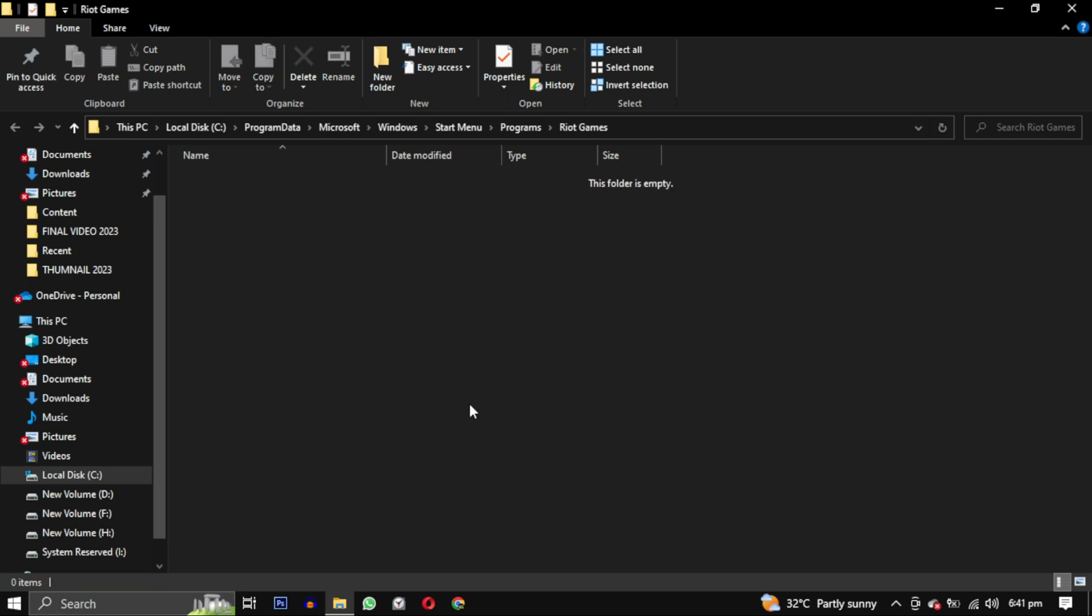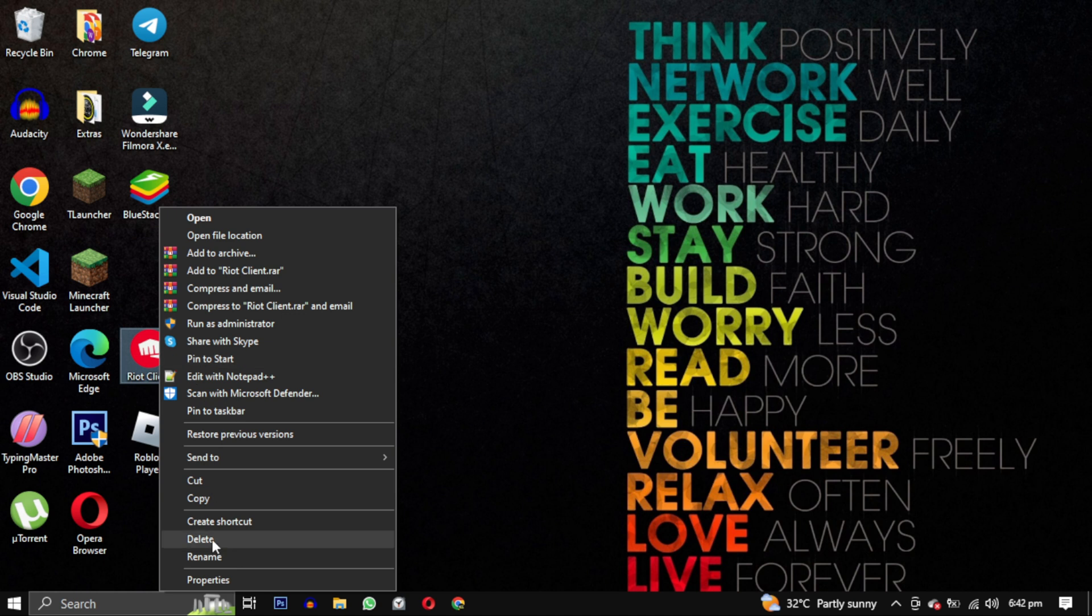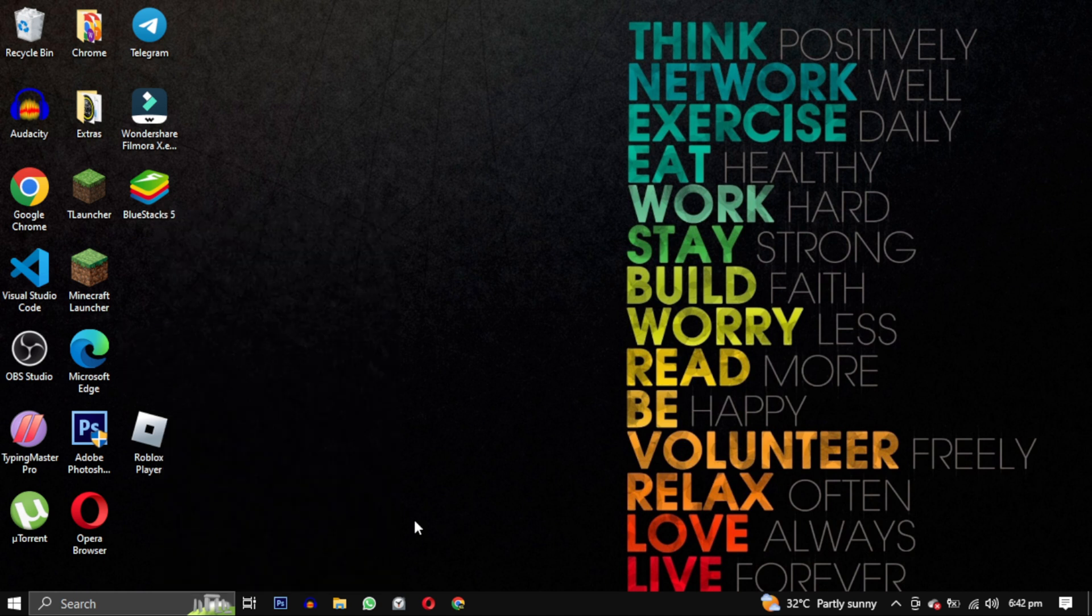Finally, go to your desktop and delete Riot Games from there as well. Don't forget to empty your Recycle Bin.